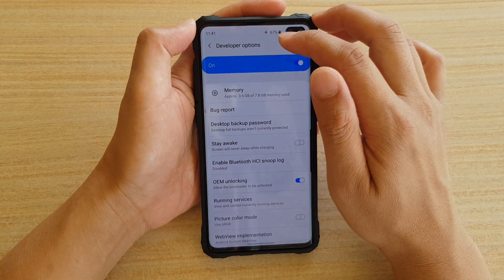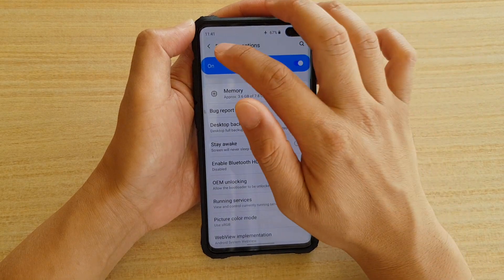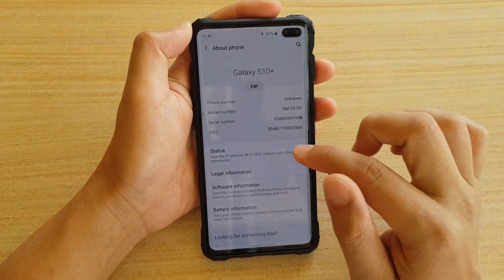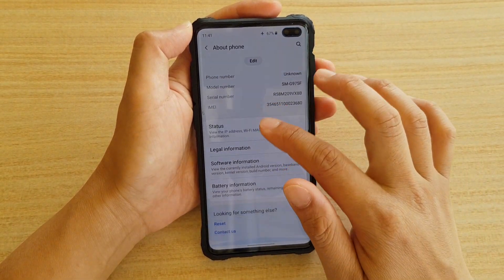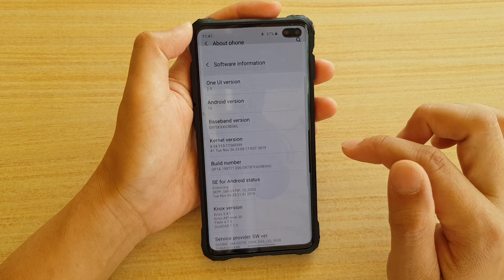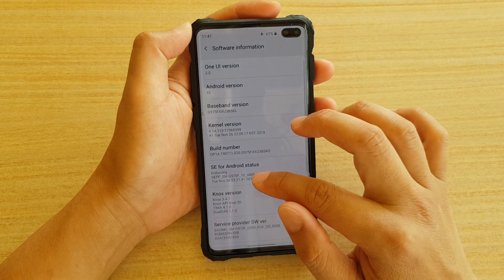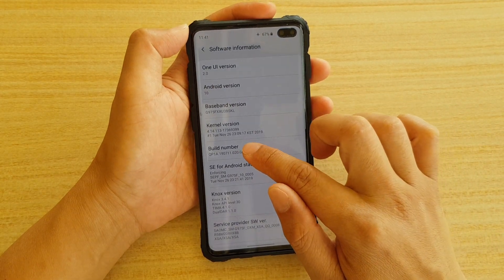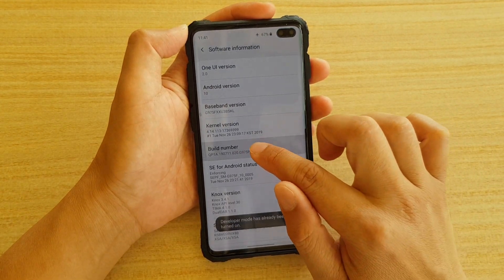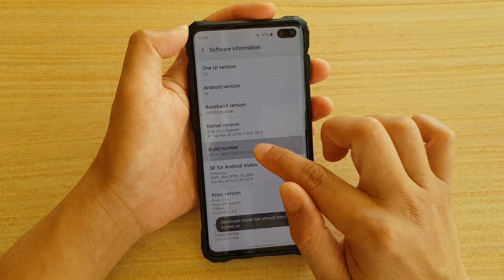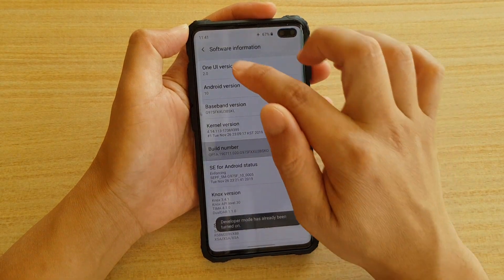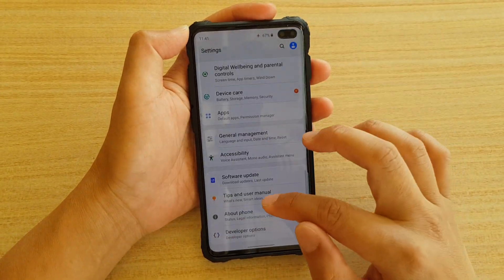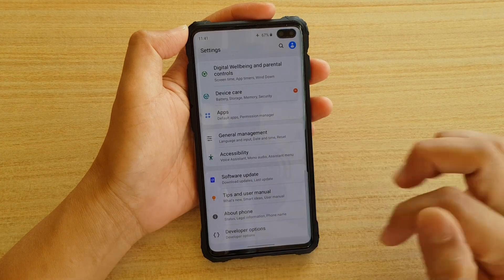If you do not see Developer Options, what you can do is go into About Phone, then go into Software Information, and then tap on the Build Number seven times. Tap on that seven times and then Developer Options will appear at the bottom.